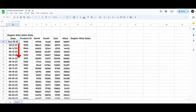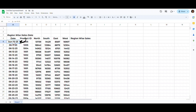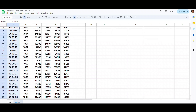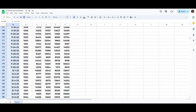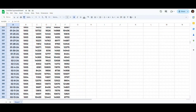Suppose that we want to apply this date format to all of these dates. Instead of manually doing this, select the cell containing the desired date format and then click the paint format icon. Now keep holding your left mouse click and drag it down to apply this format to all of the remaining cells.